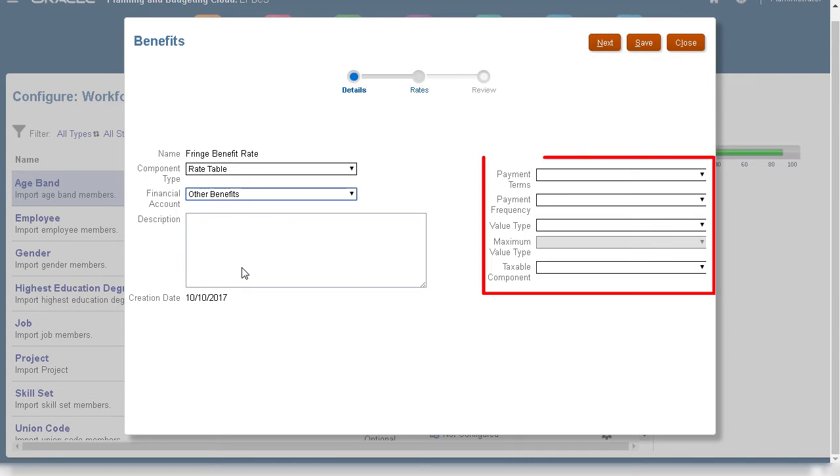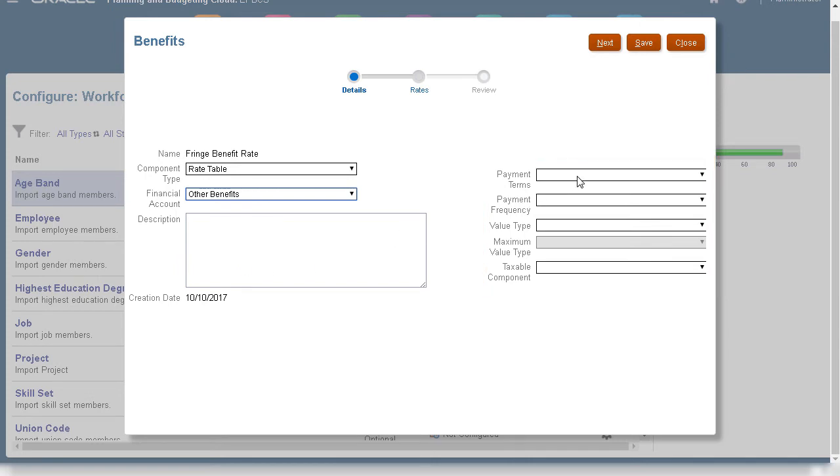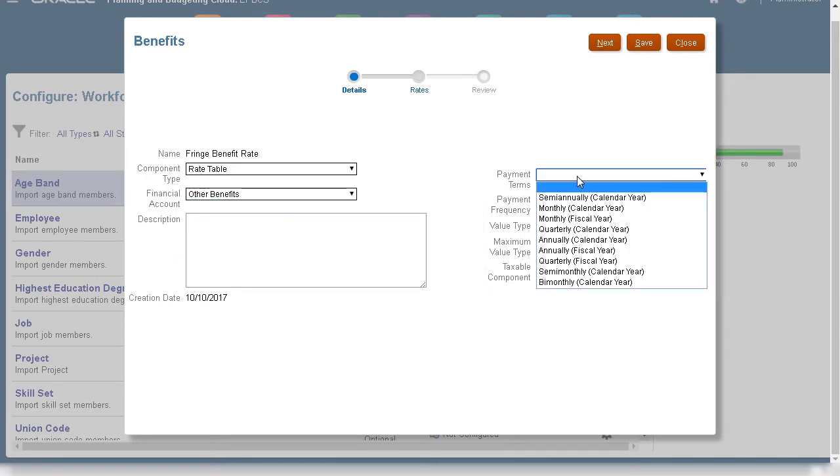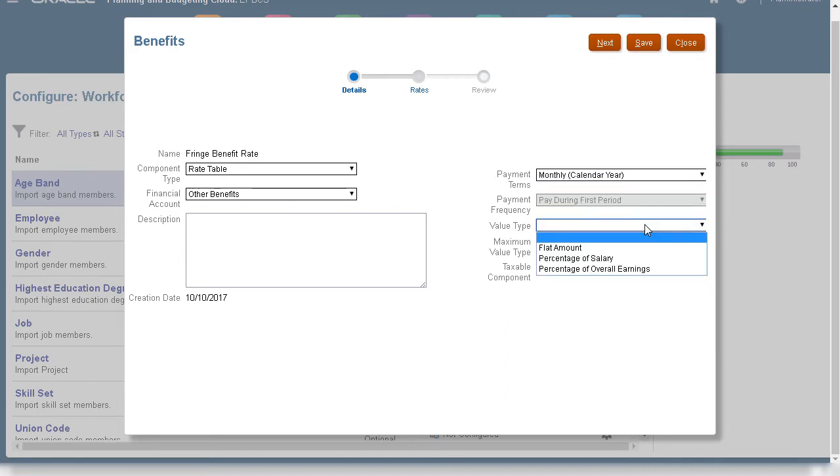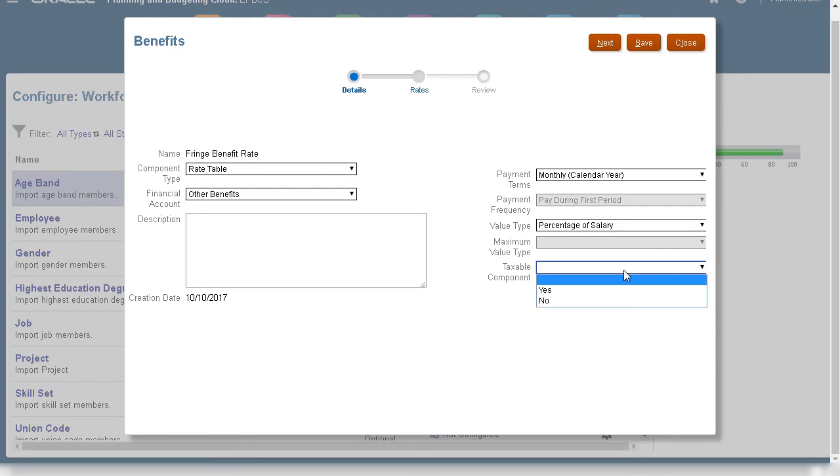Next, I'll select how this benefit is calculated. There are several choices for payment terms. For the monthly, quarterly, and annual options, you can calculate expenses for either the fiscal or calendar year. This benefit will be calculated based on a percentage of the employee's salary and is not a taxable component.